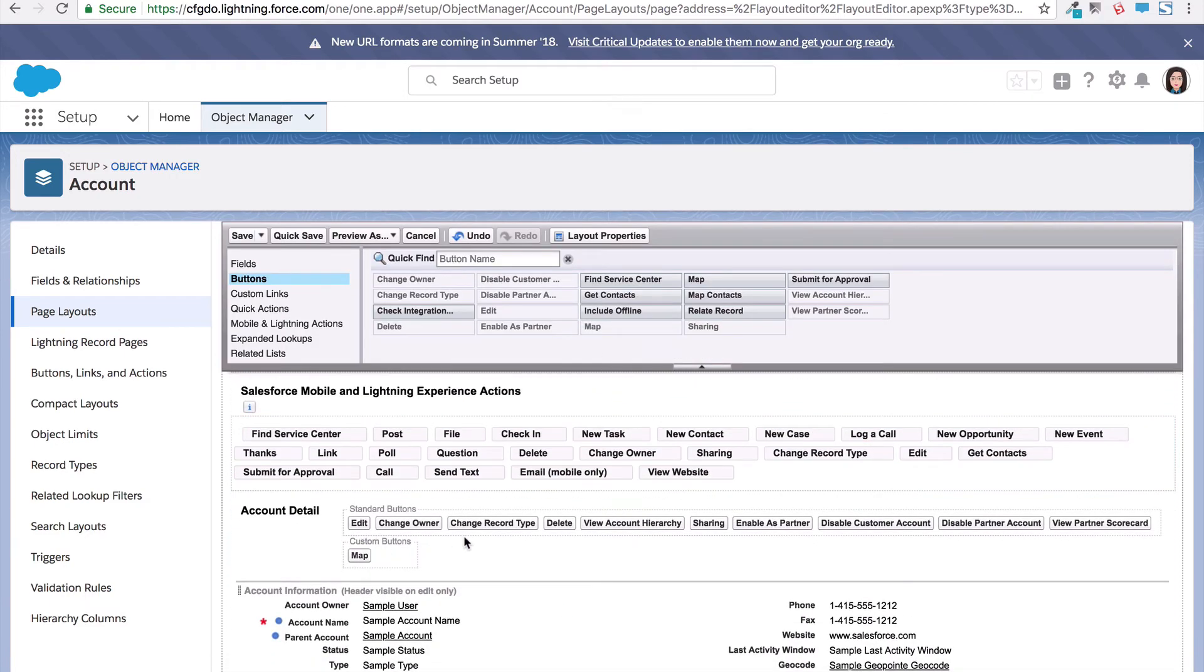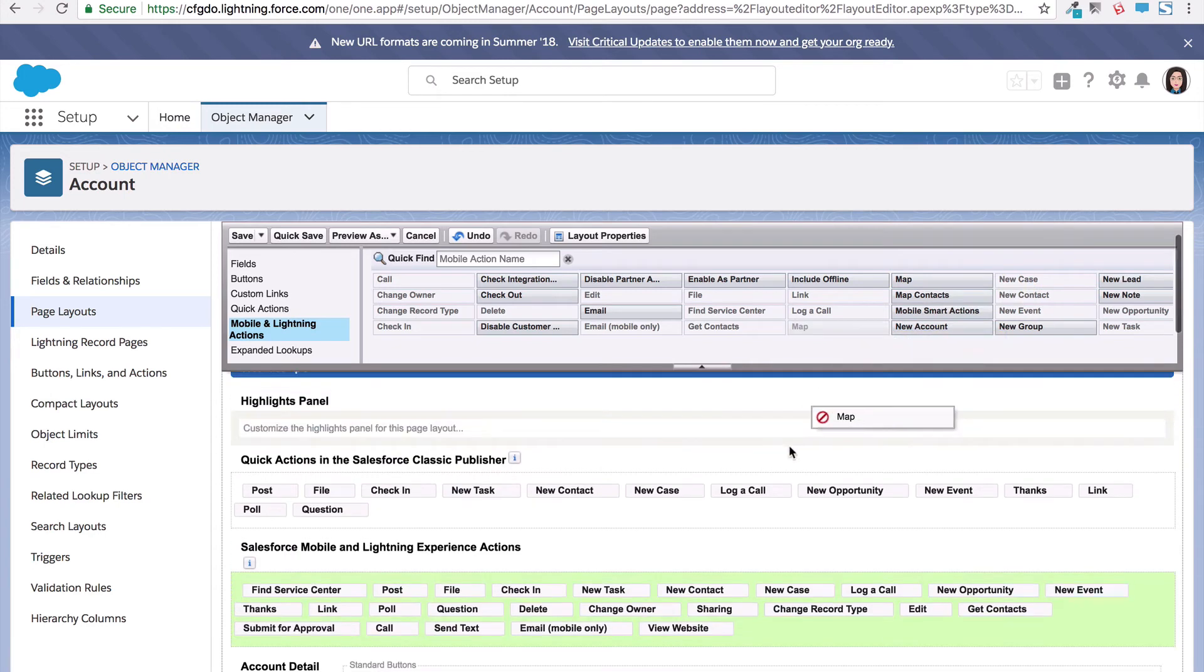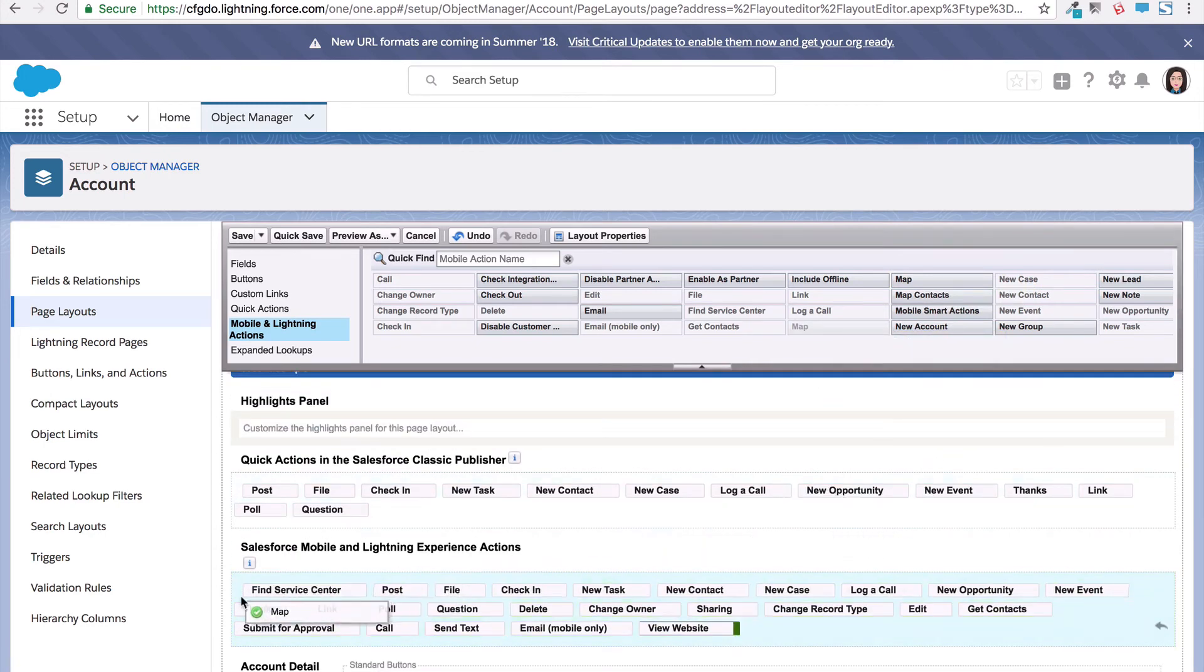Now if you want to make this button appear in the lightning interface, click the mobile and lightning action section, and then choose which map button you want to add. Click and drag it to the Salesforce mobile and lightning experience actions.